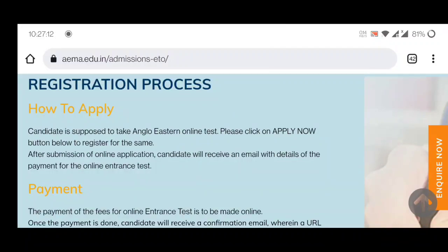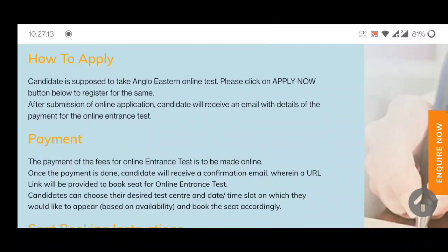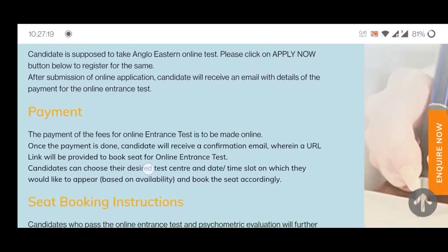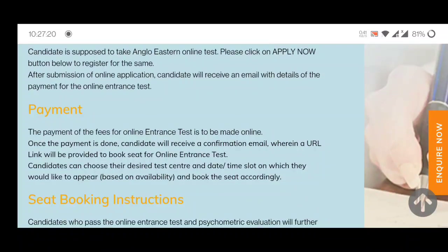Now the next process is payment. The payment of the fees for the online entrance test is to be made online. Once the payment is done, the candidate will receive a confirmation email with a URL link that will be provided to book a seat for the online entrance test.